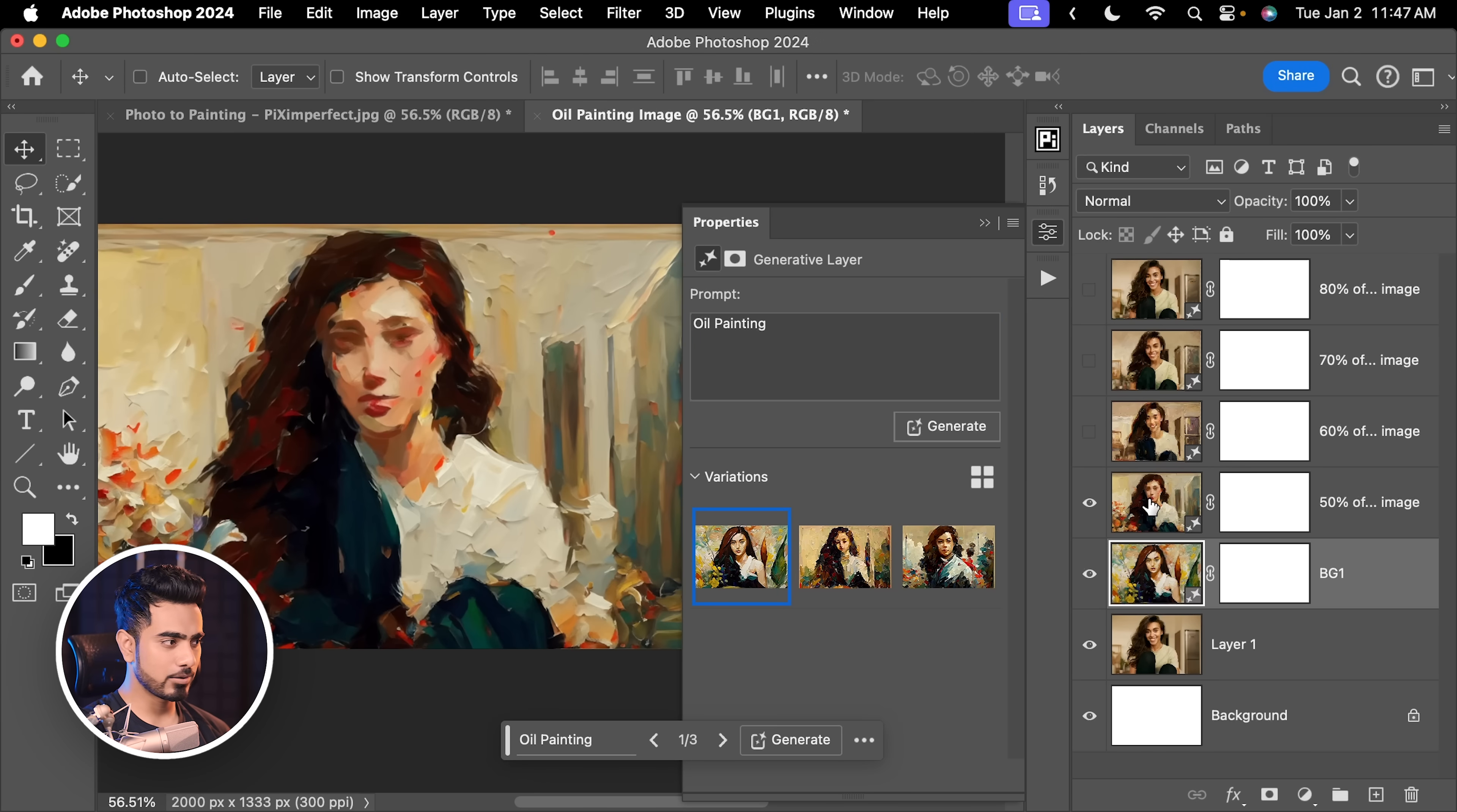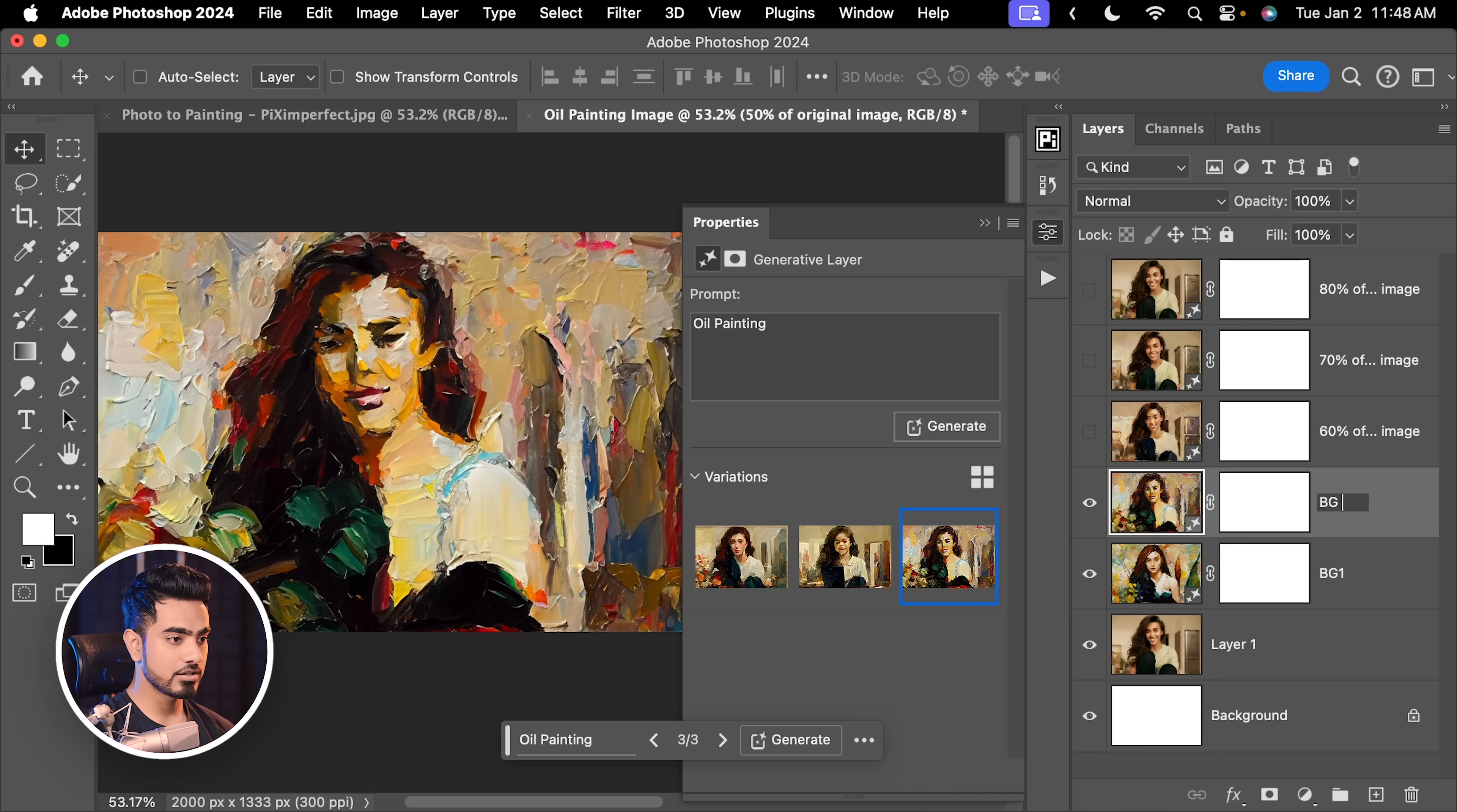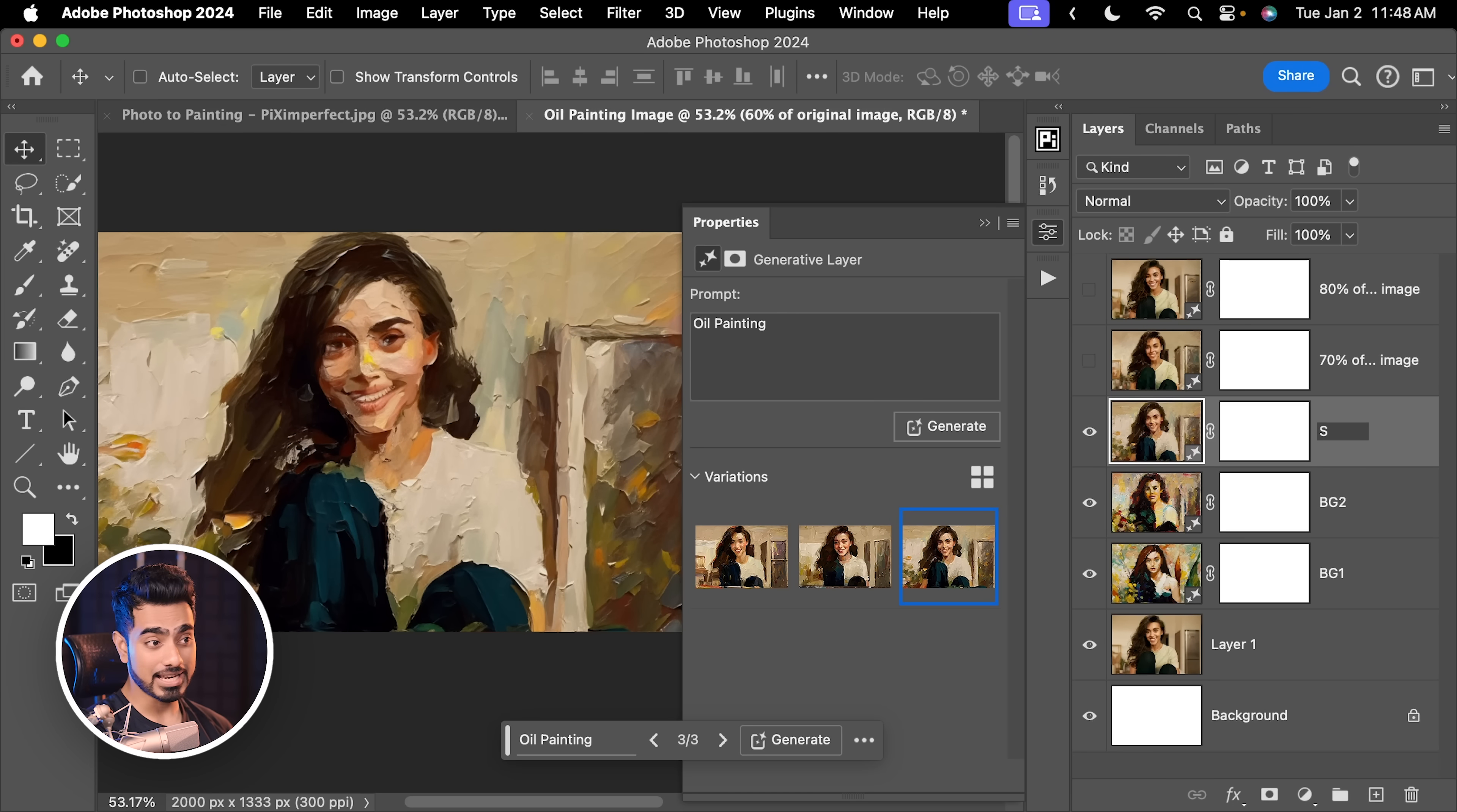Let's open up the second one. Let's cycle through different options. First, second and third. I actually like the third one for some parts of the background as well. So, let's use that. Let's name it BG2. Let's go to the next one. Turn it on. First, second and third. Actually, we can use this for parts of the hair and maybe the clothes. So, let's name it Subject S1.